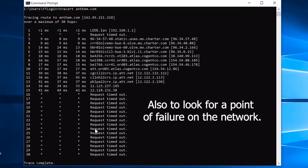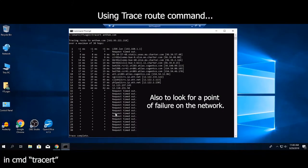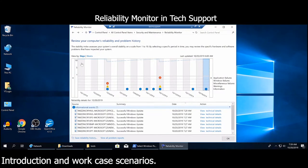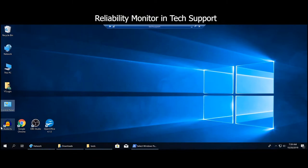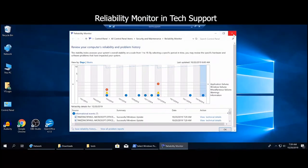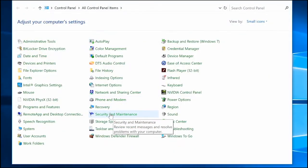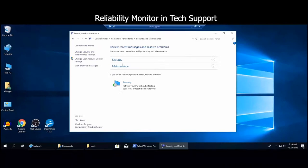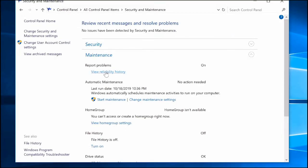Now let's talk about Reliability Monitor — one of those Windows 10 tools that people don't really talk about. It's similar to Event Viewer except it's a bit easier to follow and navigate. You can simply search for it and type Reliability Monitor — what comes up is View Reliability History. Alternatively, go to Control Panel, select Security and Maintenance, expand Maintenance, and click View Reliability History.